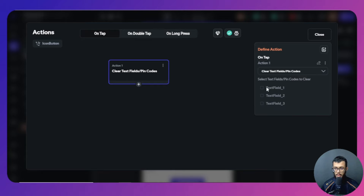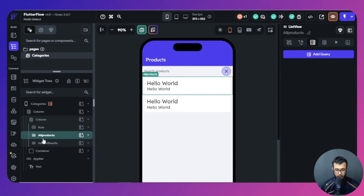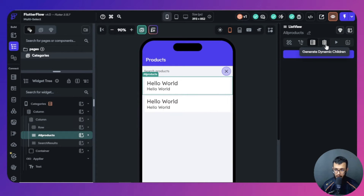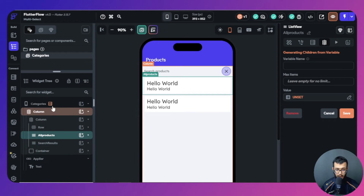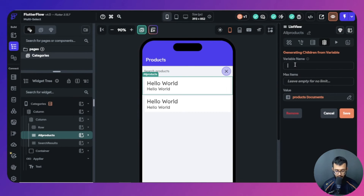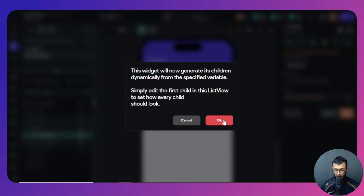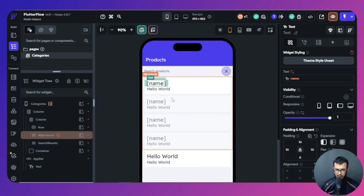For the clear icon, go to its action flow, find the 'clear text field' action, and select the text field — you can rename it for better navigation. Now for the 'All Products' list view: since we already have the backend query on the page, there's no need to duplicate it. Instead, use 'Generate Dynamic Children' and use the page backend there. Give it a name like 'all products' and save.